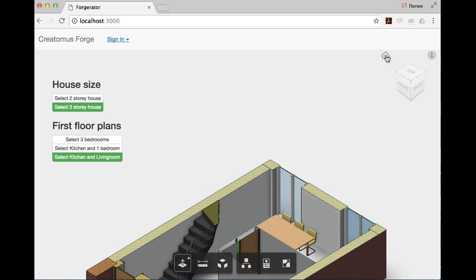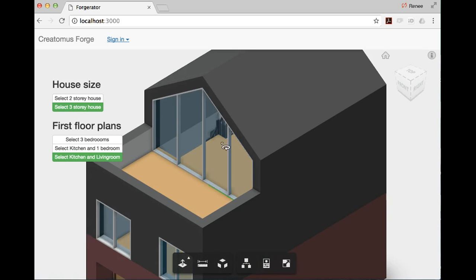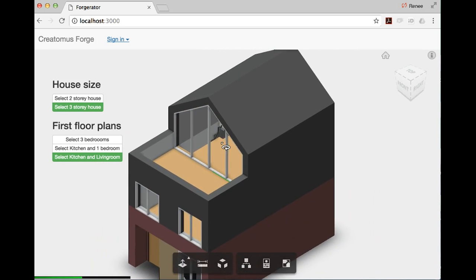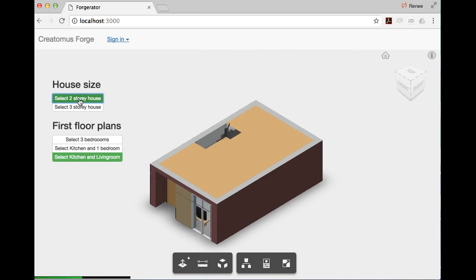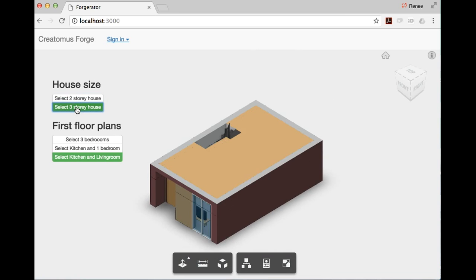You can go back to the original view and choose either the two-story version or the three-story version.